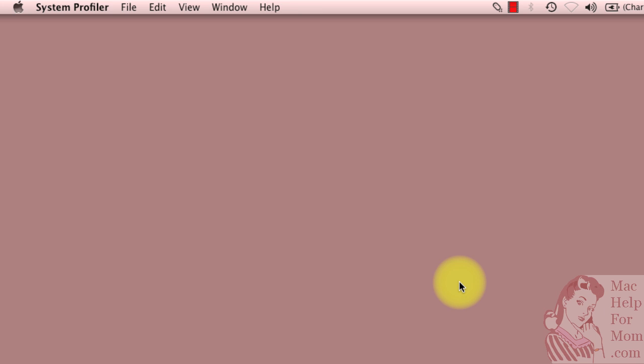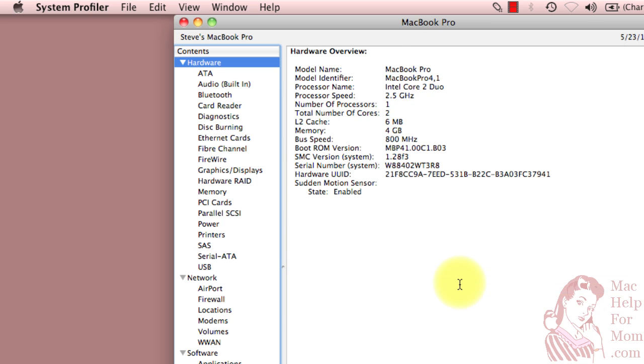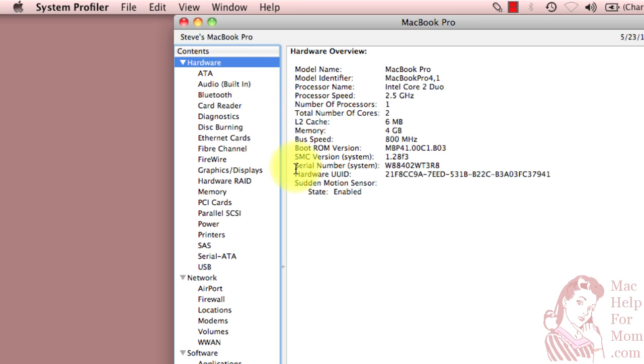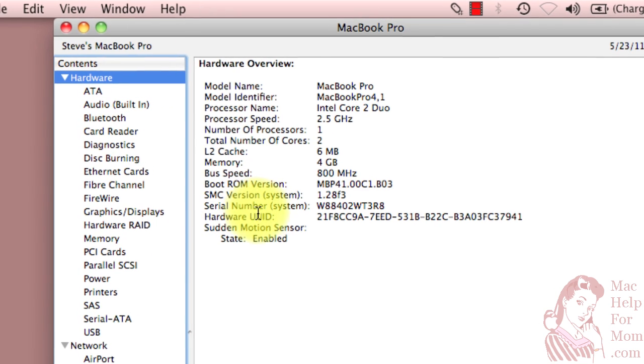That opens an application called the System Profiler and as you can see, you can find all kinds of gory details about your computer here and all the subsystems in your computer. Probably way more than you ever want. But what we're looking for right now is right on this first page. Serial number.